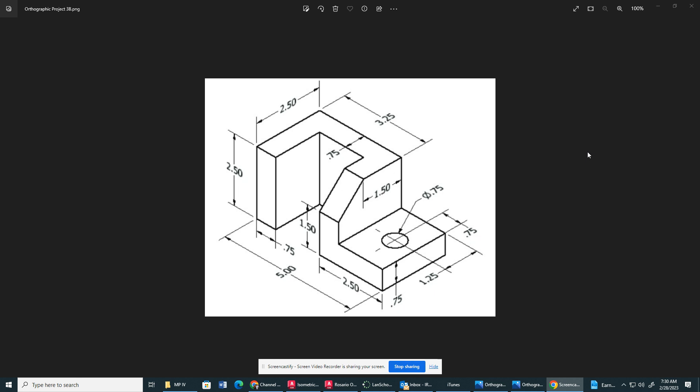First we're going to create our orthographic projections. Our height is 2.5 inches, our width is 5 inches, and our depth is 2.5 inches. We're going to use a space of 2 inches.